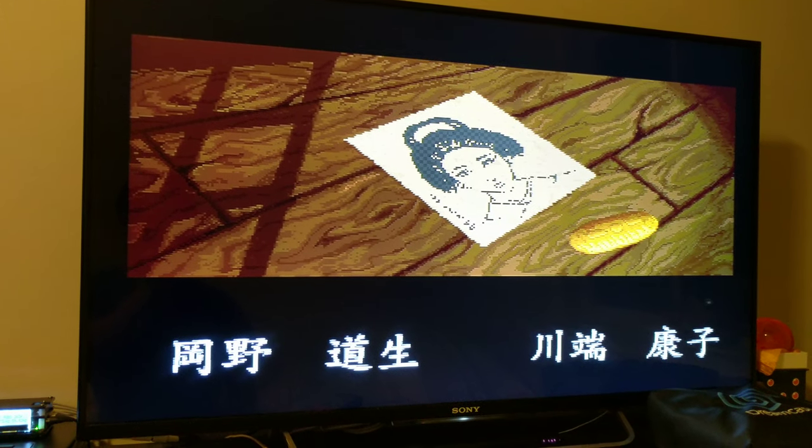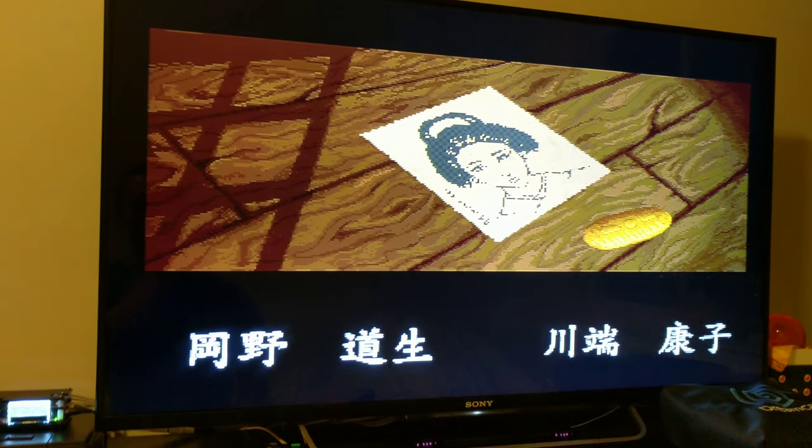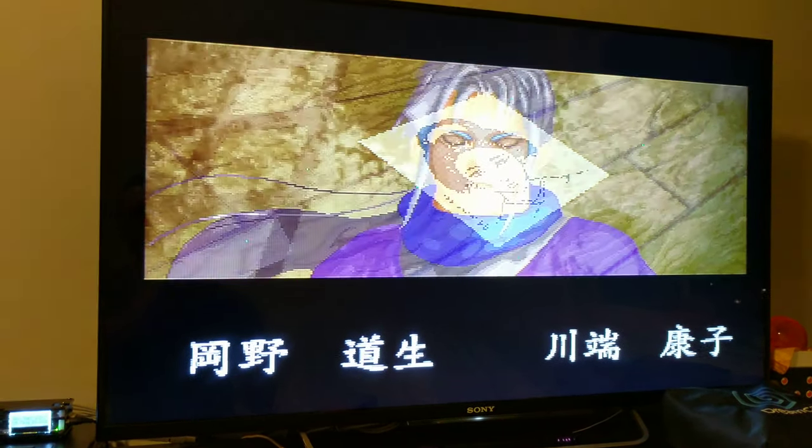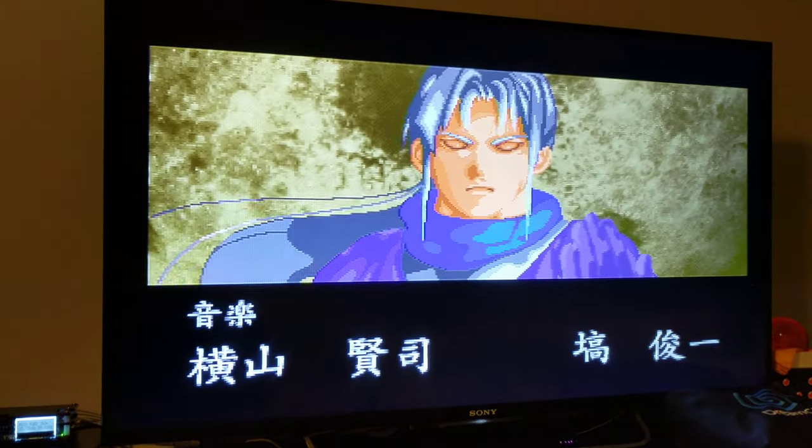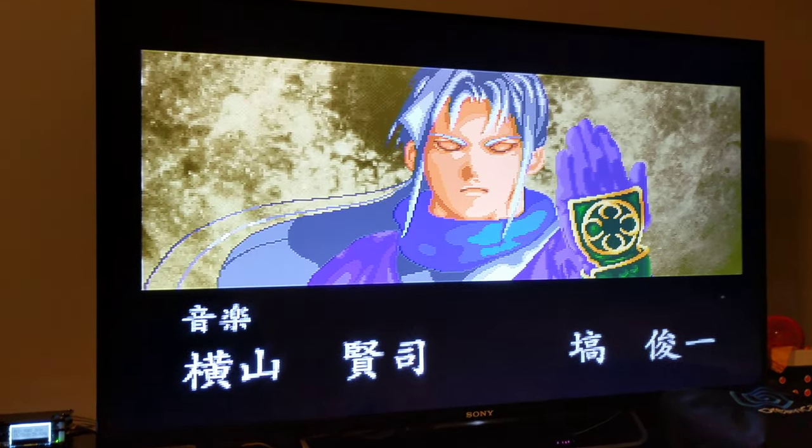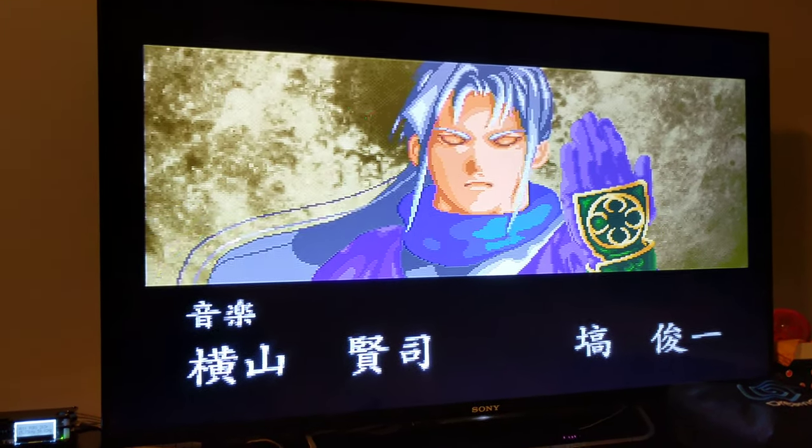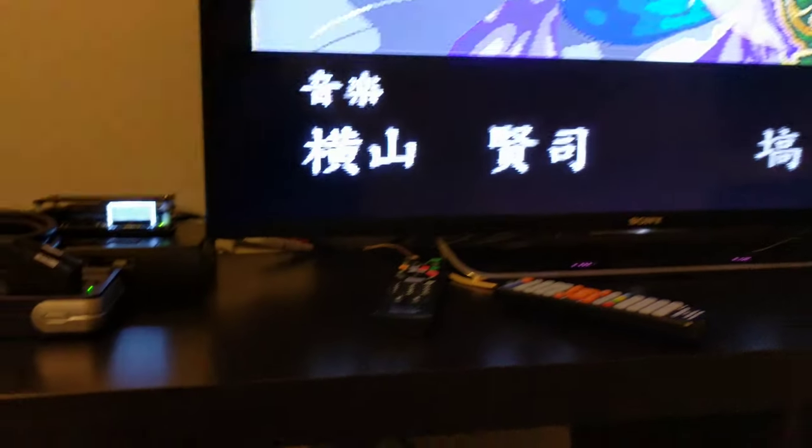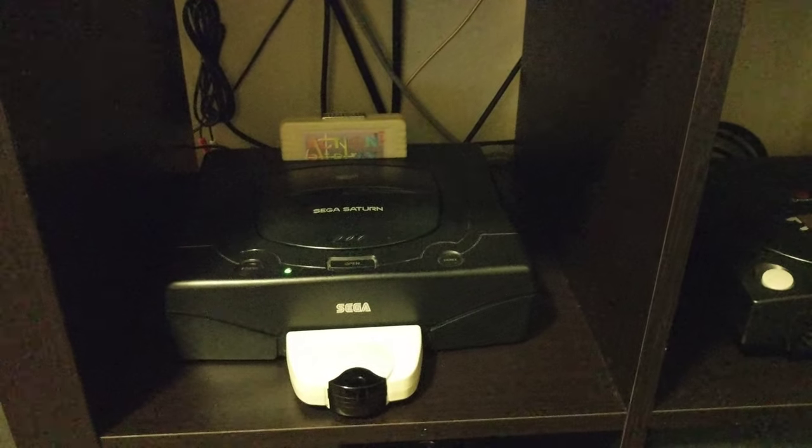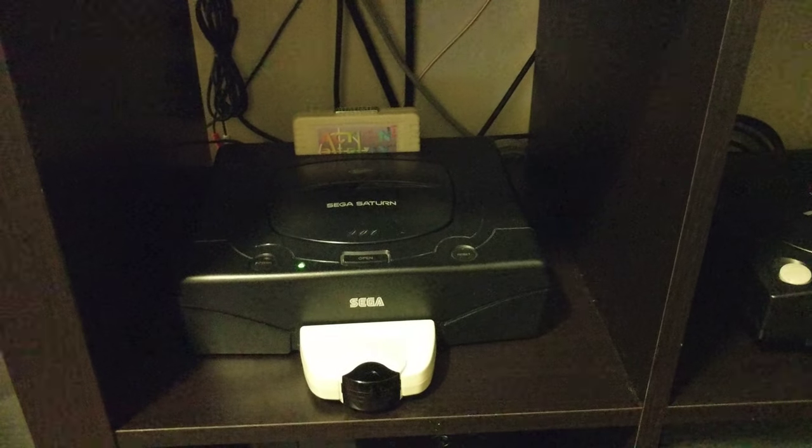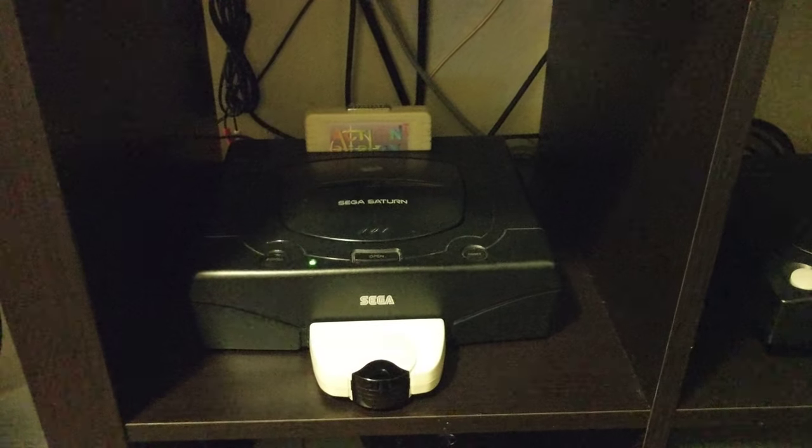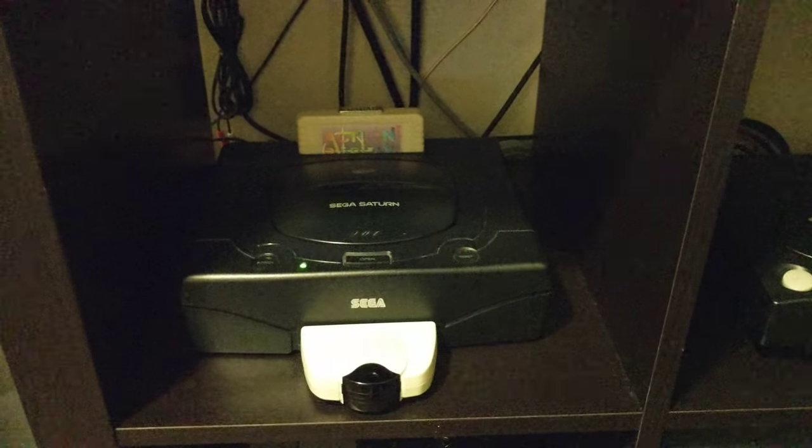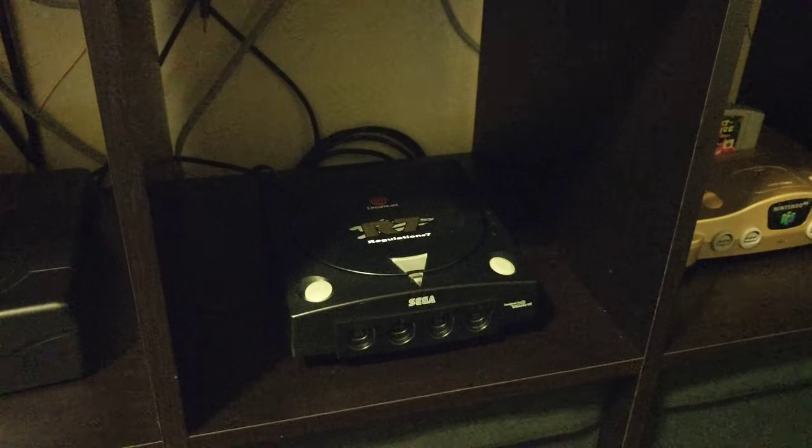This is my Sega Saturn running—what was it, Psychic Taromaru? What's the name of that game? Psychic Ninja? Let me know if I'm wrong. That's the Sega Saturn right there running in SCART RGB. Alternatively, I can do component with some of the other consoles I have here.